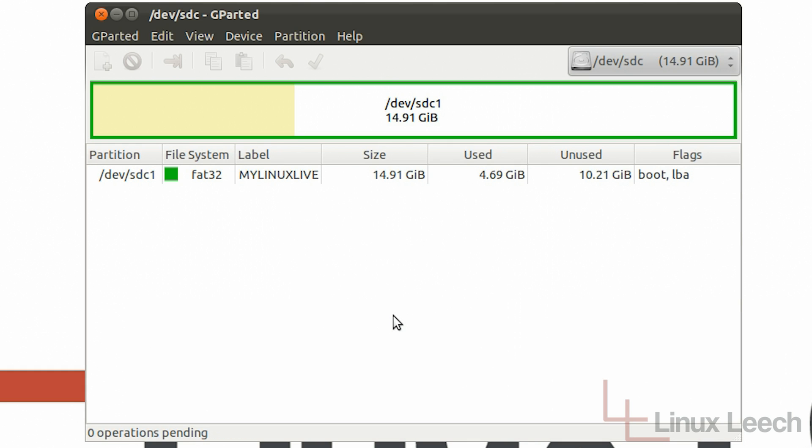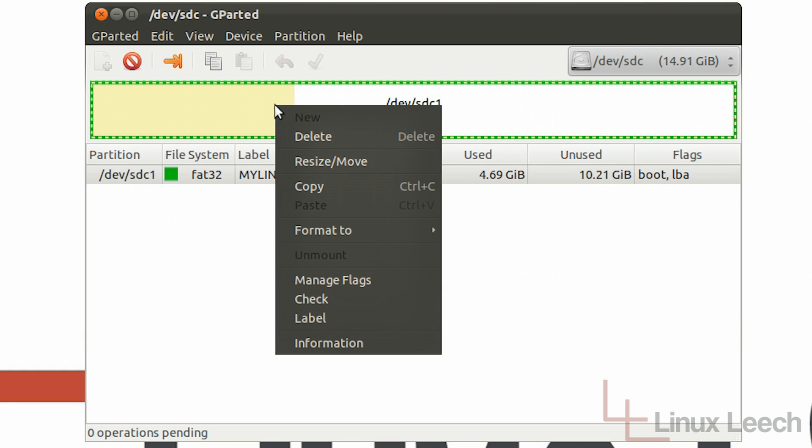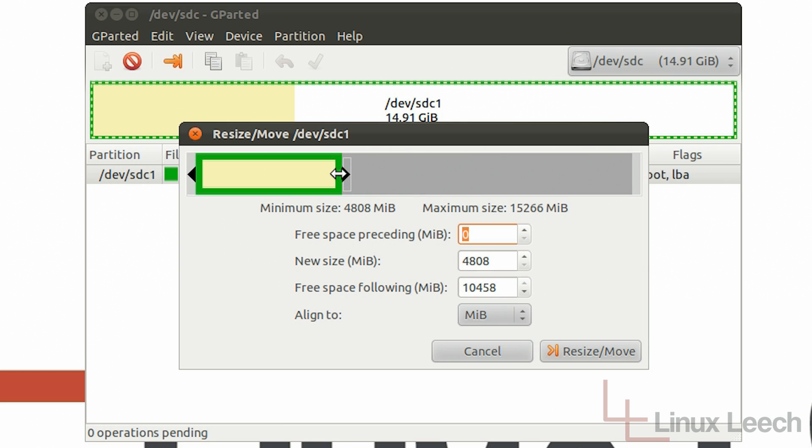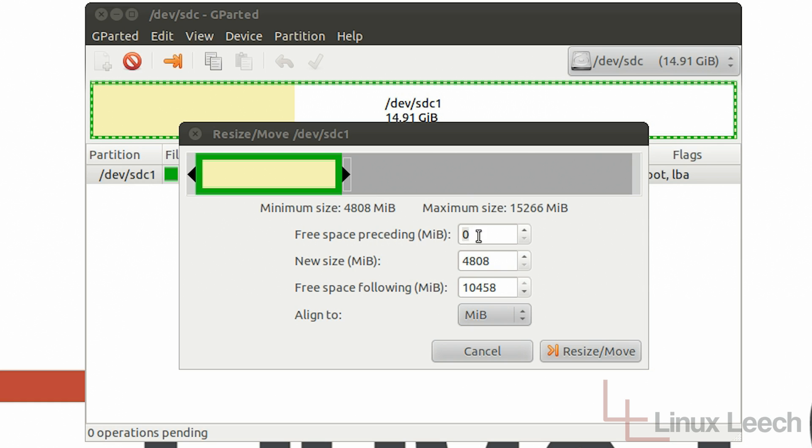Okay now that it's unmounted what we need to do is we need to edit this partition here. So if we just right click and then click resize stroke move we need to actually resize it down so that it's as small as we can get it. So once you've dragged that all the way to the end or as far as it will go you want to make sure that you've got zero megabytes of free space preceding this partition.